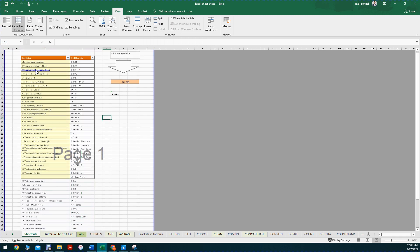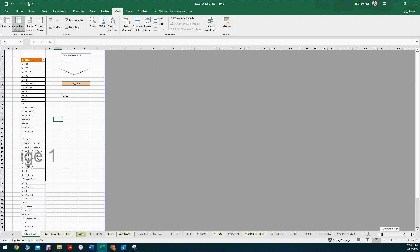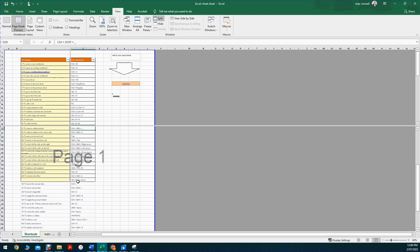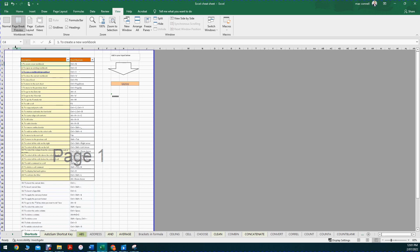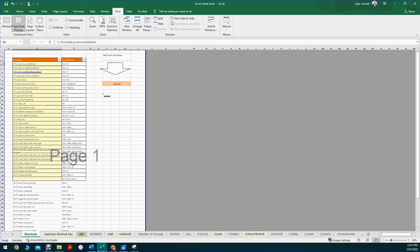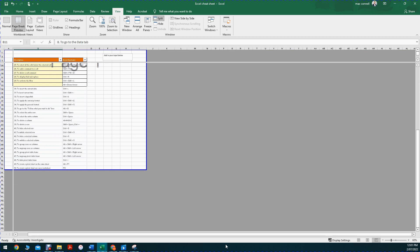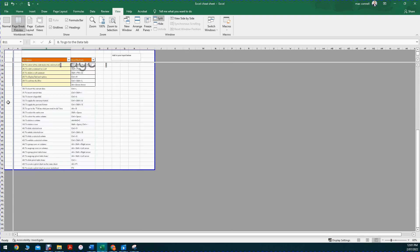You can freeze columns as well, but you can only freeze one direction at a time - you'd need to unfreeze first before re-freezing in another direction. There's also the Split feature, which lets you freeze both the side and top simultaneously. Pressing Split adds split lines both vertically and horizontally, so you can scroll down and the header stays frozen, and scroll right and that column remains frozen as well.